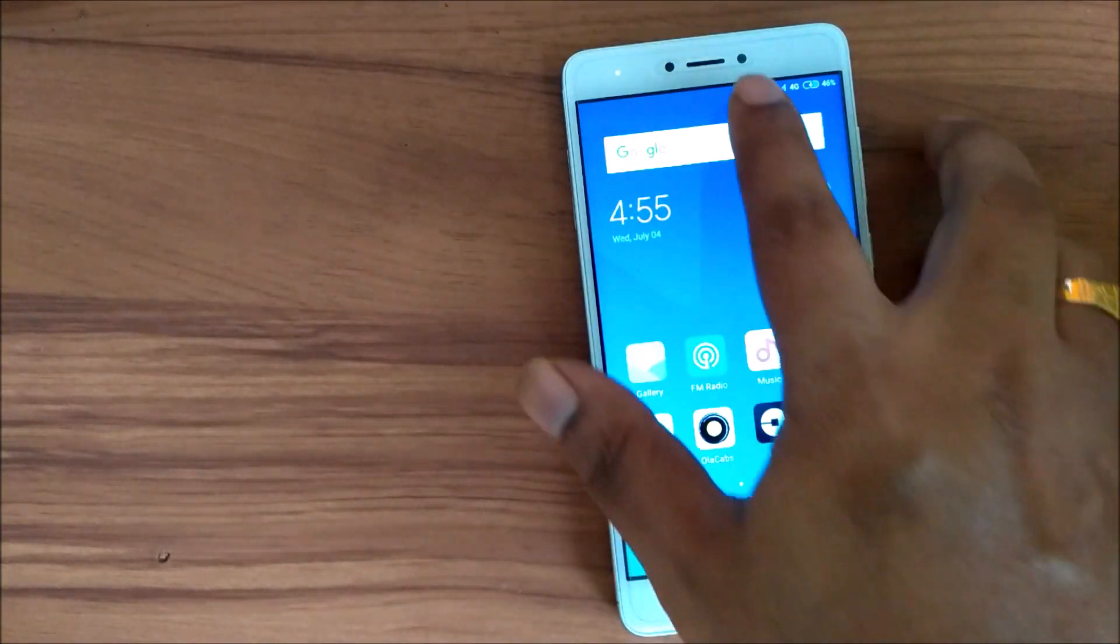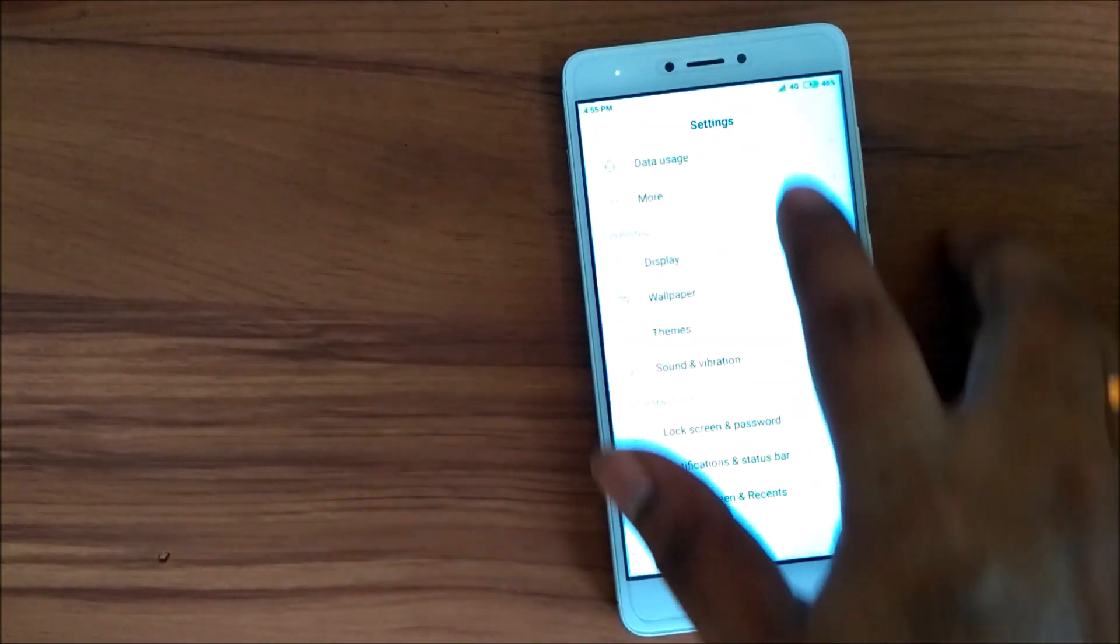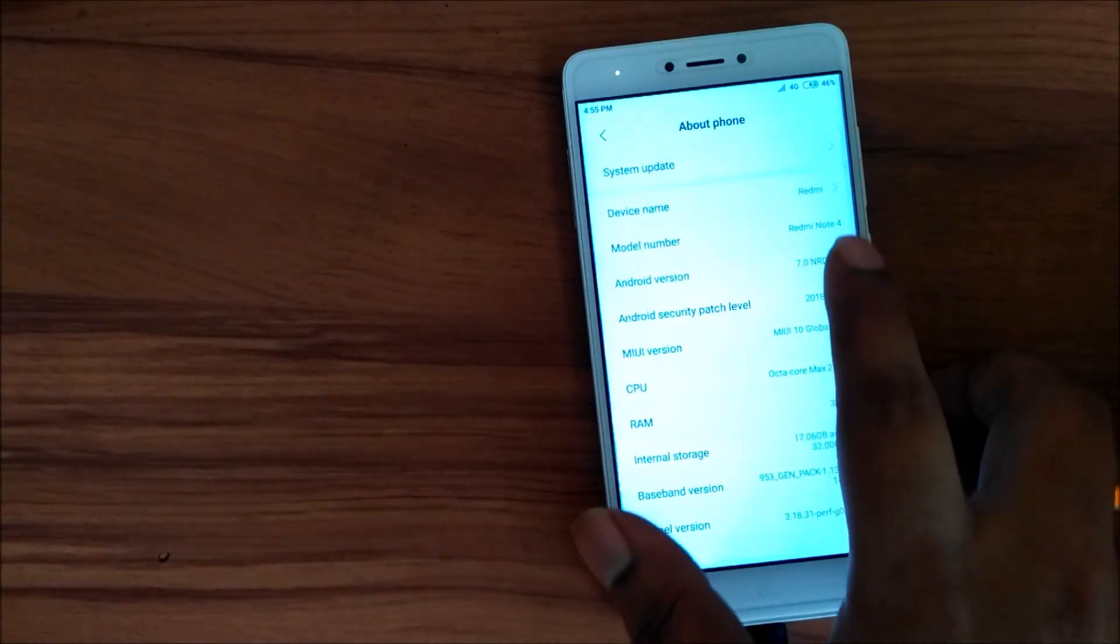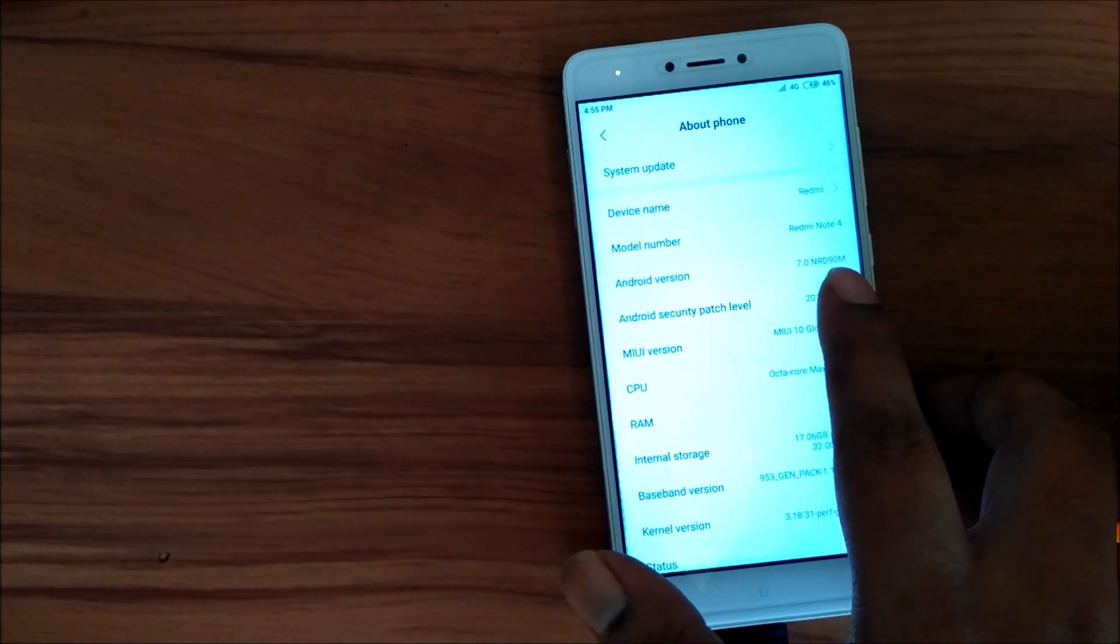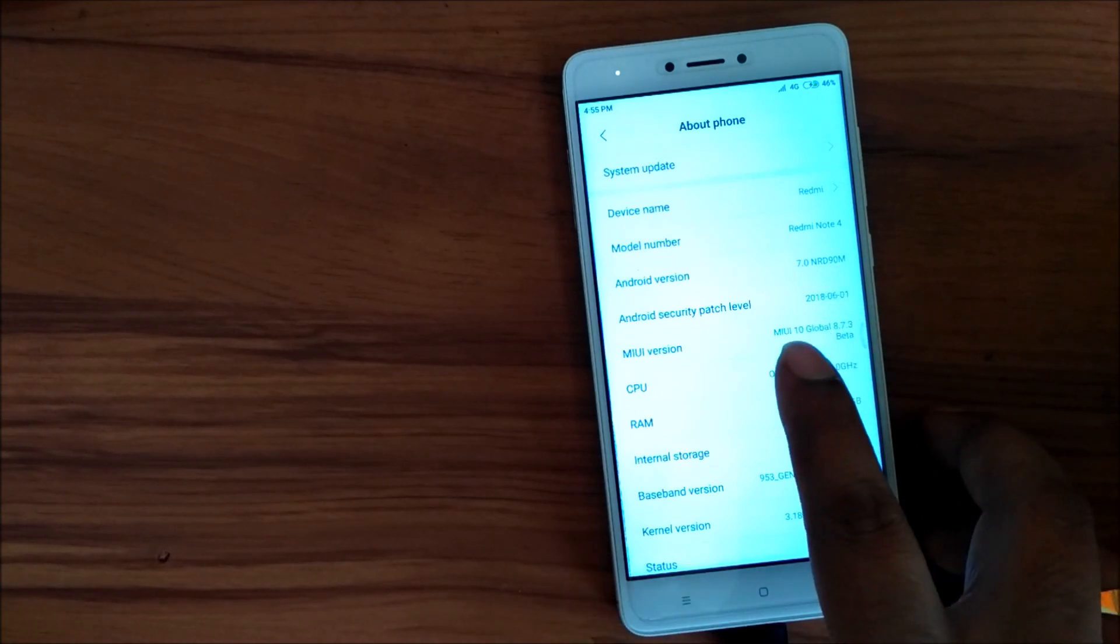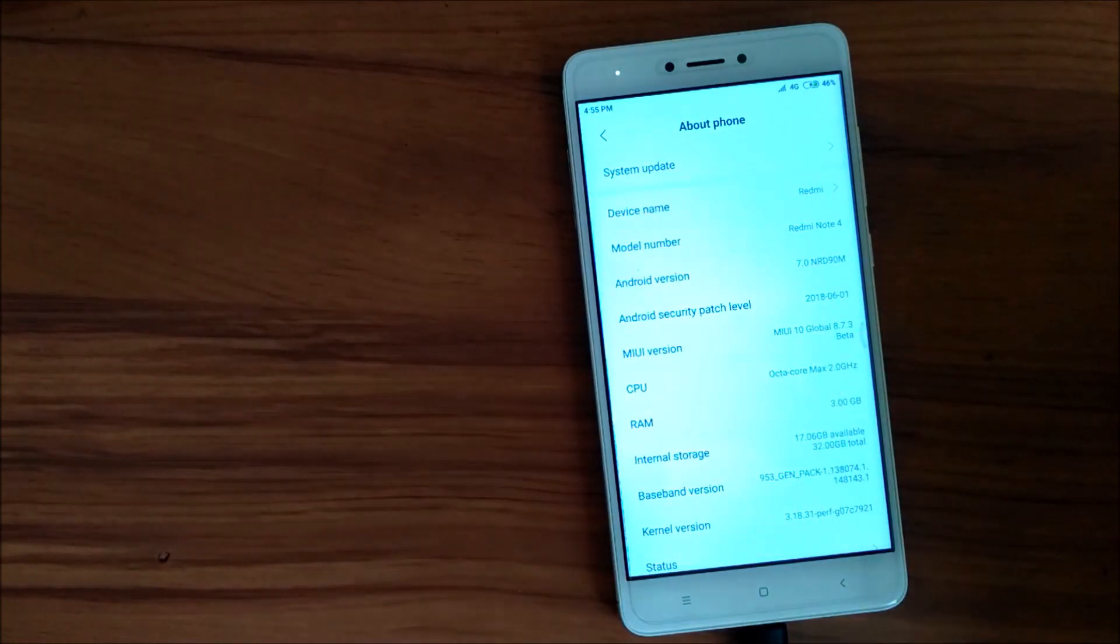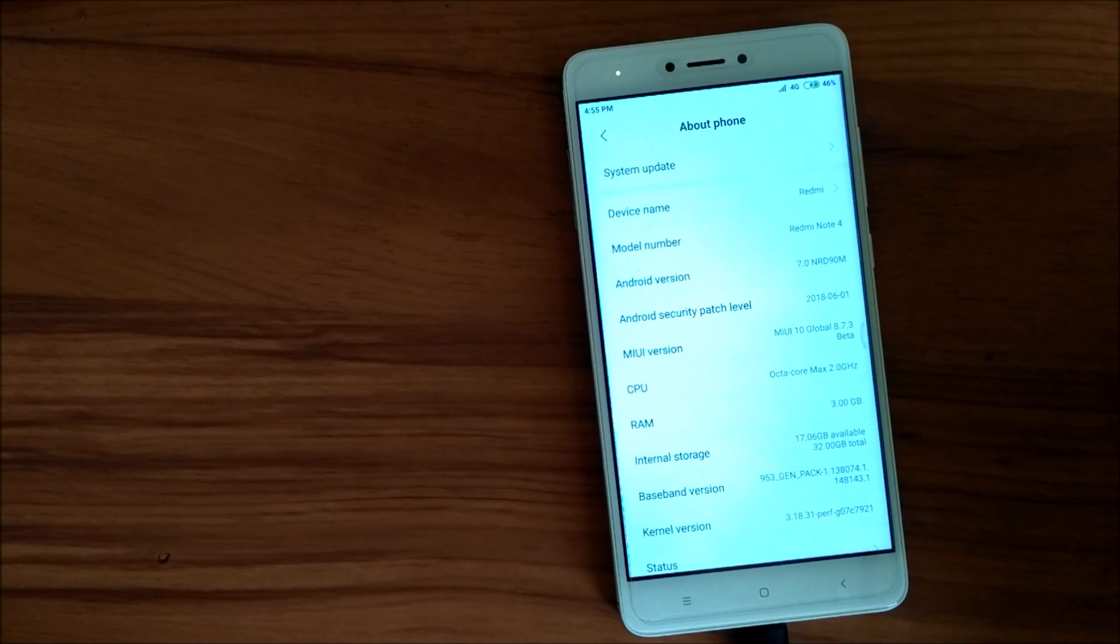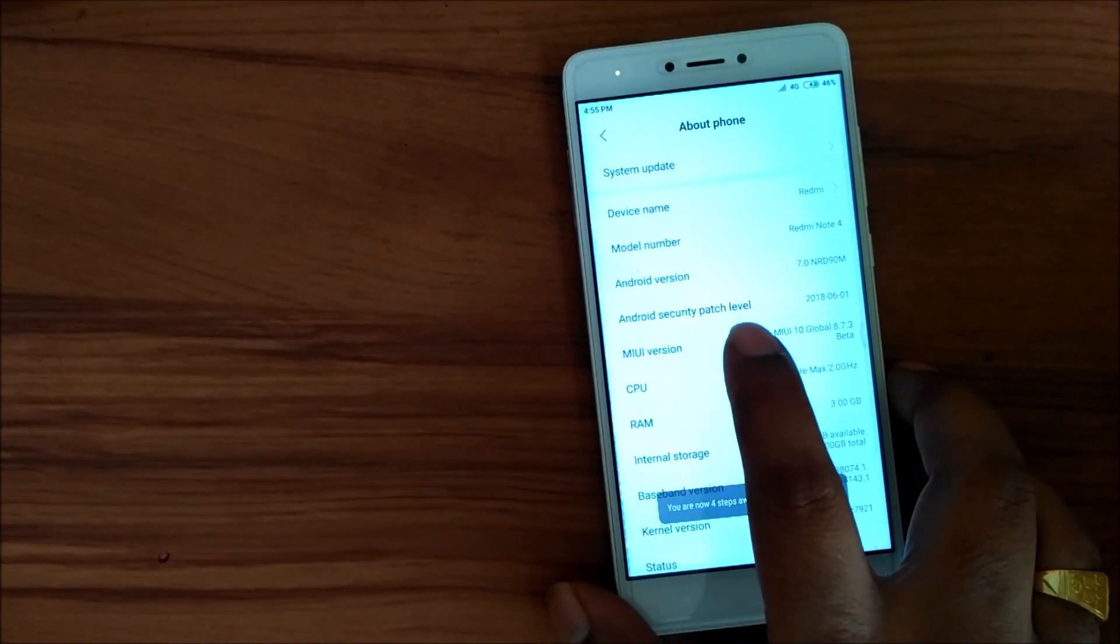Now I go to the system, about phone. Yeah, you can see this is Redmi Note 4. Its Android version is Nougat and this is global beta 8.7.3. Remember my friends, this is a closed beta so I won't be sharing this link on YouTube, but yeah you can find this link on my personal site and you can download from my blog also.